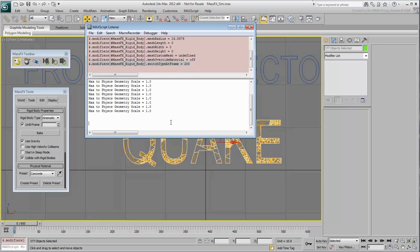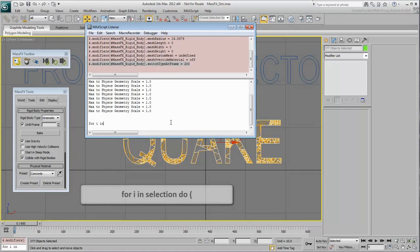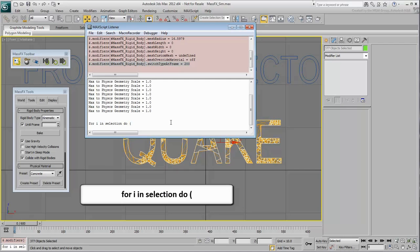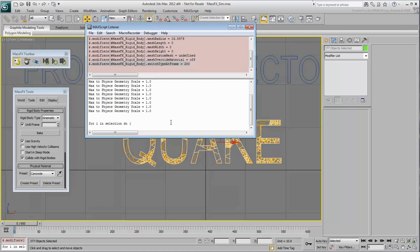For I in selection DO, open parenthesis. The I is a variable you just defined as the current selection. It can be any letter you choose. You're basically saying that for every object in the selection, DO something. In parenthesis, you need to copy-paste the line of code you generated earlier.